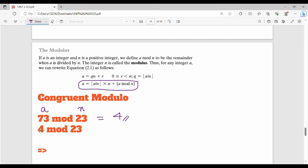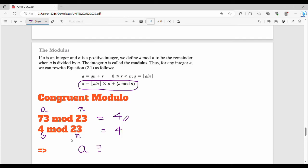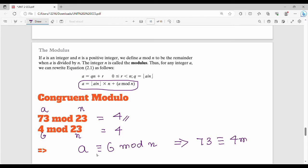Next, if a mod n and b mod n give the same value, we say a is congruent to b mod n. For example, 73 mod 23 is 4, and 4 mod 23 is also 4 — so a is congruent to b mod n.